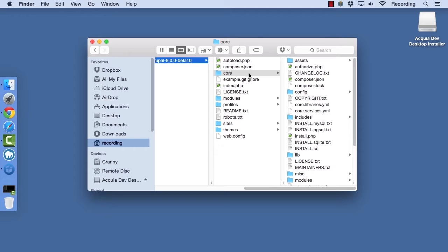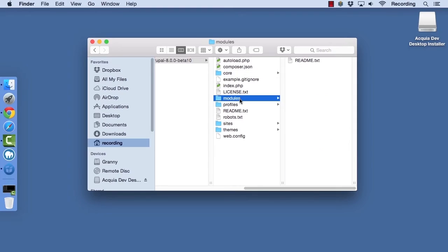So you want to make sure that you're always on top of security updates. The modules directory is where you will place contributed modules that you download to extend the functionality of your Drupal site.